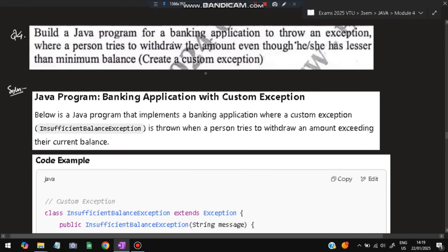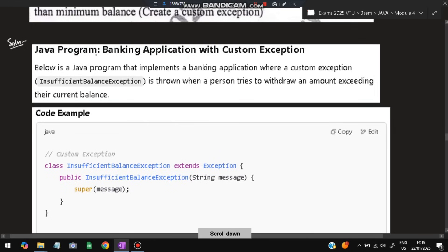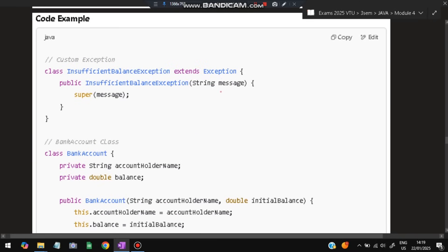The next question: build a Java program for a banking application that throws an exception if a person tries to withdraw an amount when their balance is less than the minimum. For example, a person has zero balance and tries to withdraw 100 rupees — the bank won't allow it, so an exception is thrown. The custom exception used is InsufficientBalanceException.